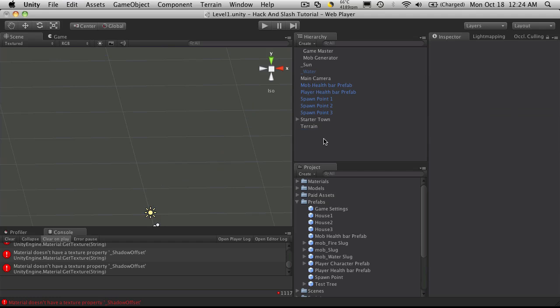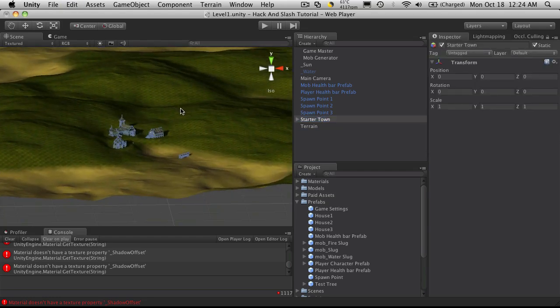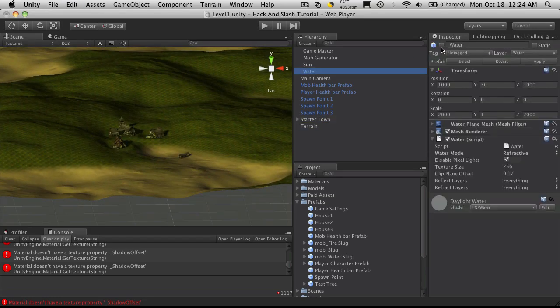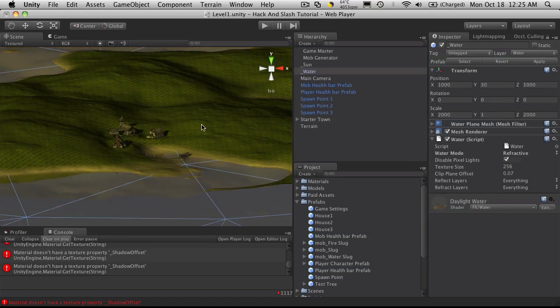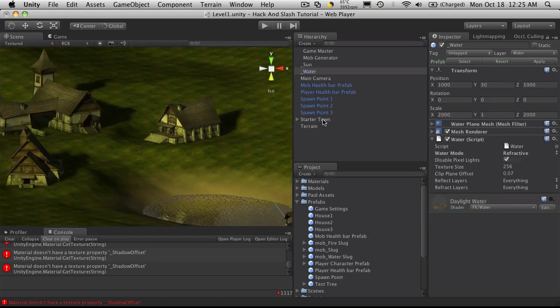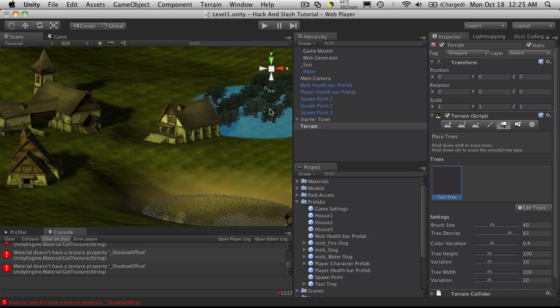I'm gonna go to my town, my starter town. Now I have the water turned off, I'm gonna turn it back on. I'm gonna go to my terrain, I'm gonna select this tree, and I'm just gonna paint some down.